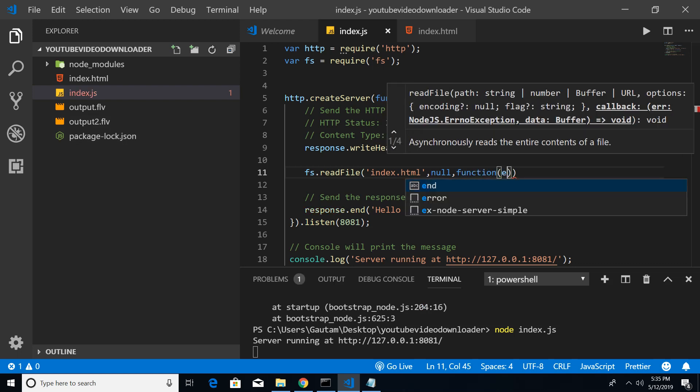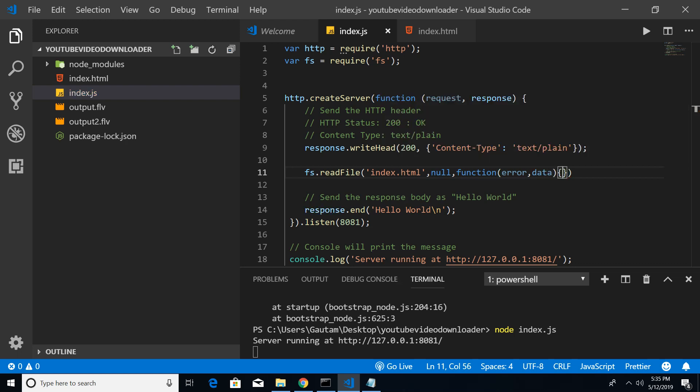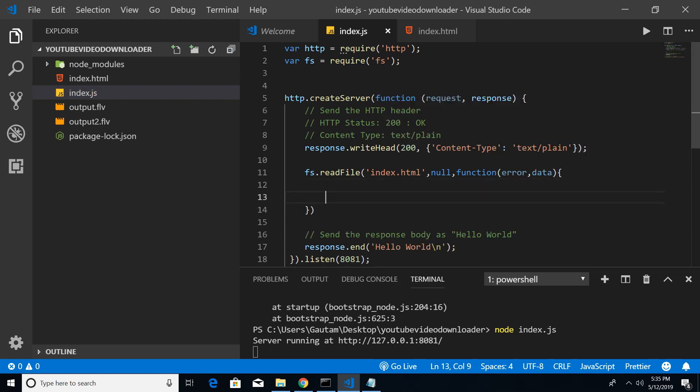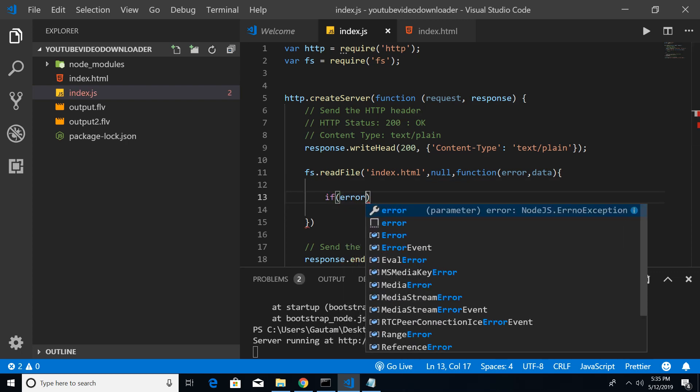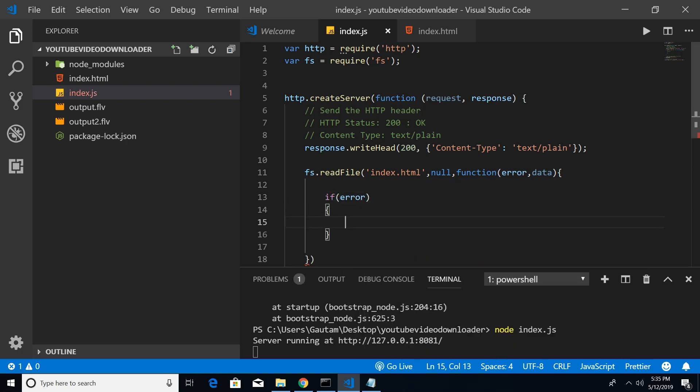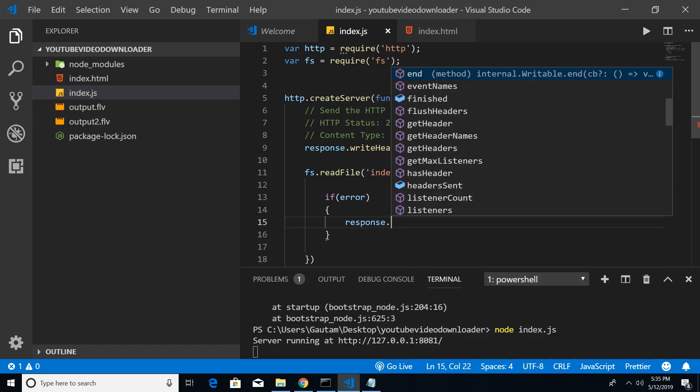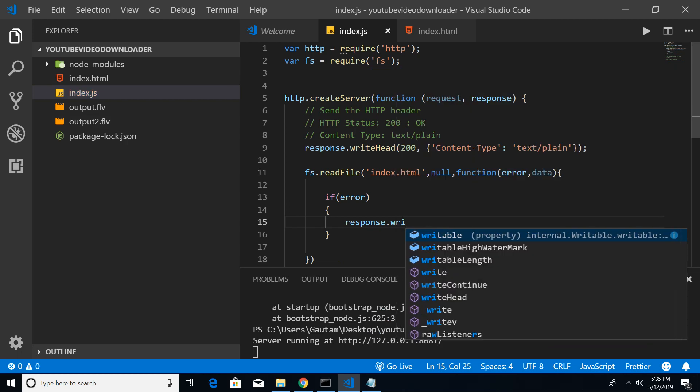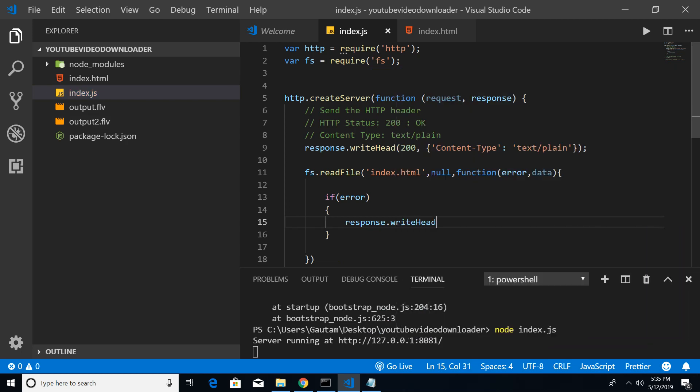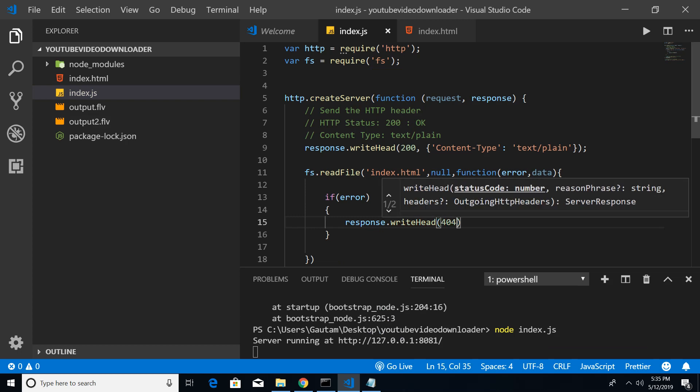If any kind of error takes place - error comma data - we will be making sure we are ready for that situation. If error, if any kind of error takes place we will be rendering the response here. In this case for writeHead, I will pass here 404 file not found error.